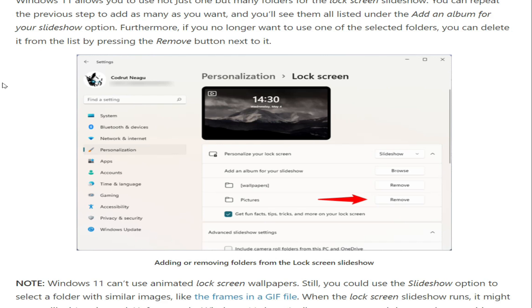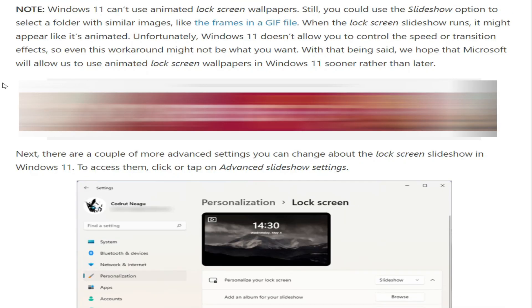You will see all added folders listed under the Add an album for your slideshow option. If you no longer want to use one of the selected folders, you can delete it from the list by pressing the Remove button next to it. Note that Windows 11 can't use animated lock screen wallpapers. Still, you could use the slideshow option to select a folder with similar images, like frames in a GIF file, so when the slideshow runs it might appear animated. Unfortunately, Windows 11 does not allow you to control the speed or transition, so this workaround might not be ideal. We hope Microsoft will allow animated lock screen wallpapers in Windows 11 sooner rather than later.